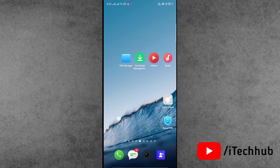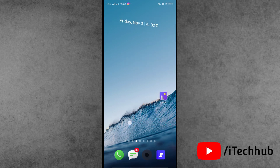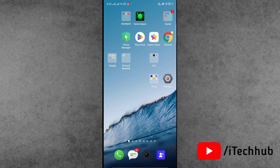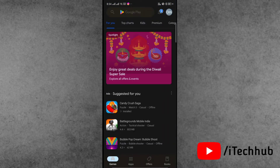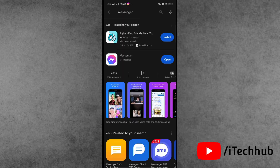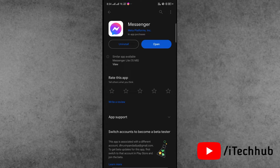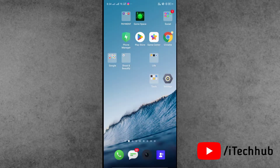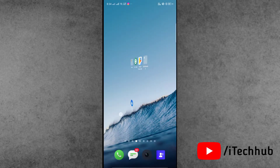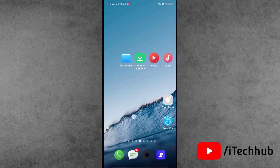Solution number one is to update your Messenger application to the latest version. First of all, open the Play Store or App Store on your iPhone or Android device. In the search bar, search for the Messenger application. If any updates are available, update your Messenger application to the latest version.